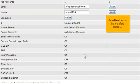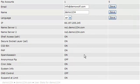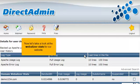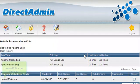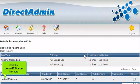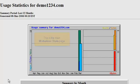Scroll back up to the top of the page. Now let's take a look at the Webalyzer stats for our website. Click the Demo1234.com link here. This is the main Webalyzer stats page.